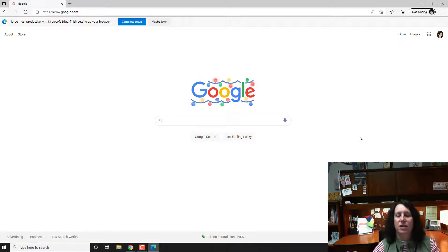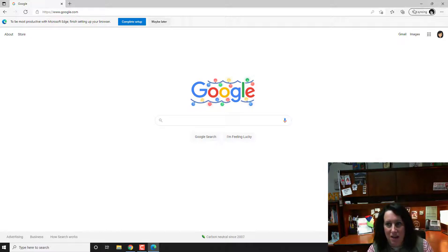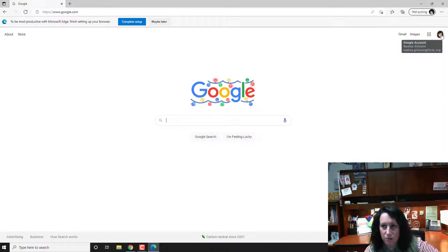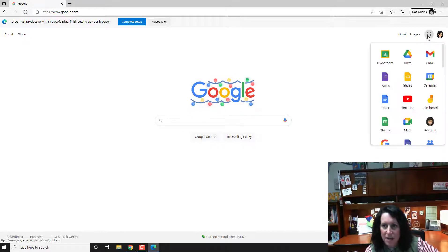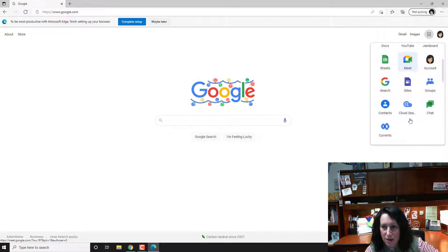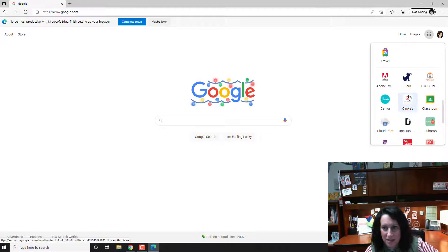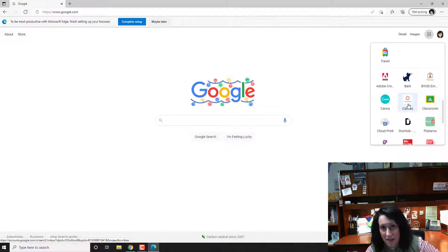So now, even though I see at the top it's got like the Microsoft stuff, here is my Google account and now I can go back to my usual method where I'm going to see that waffle and I can get to my Canvas.